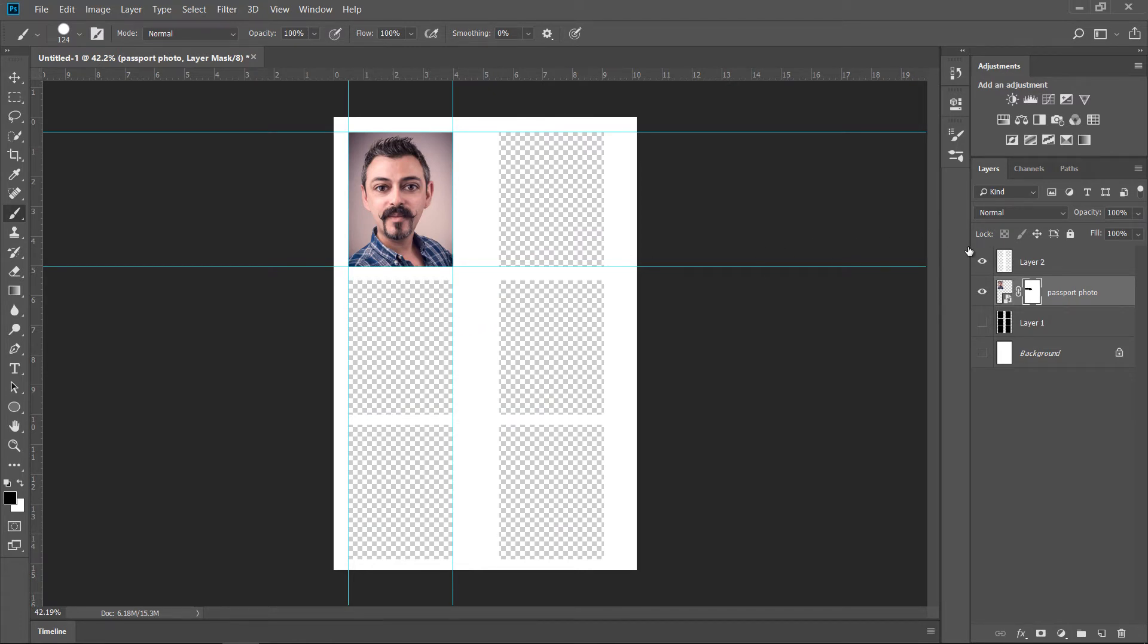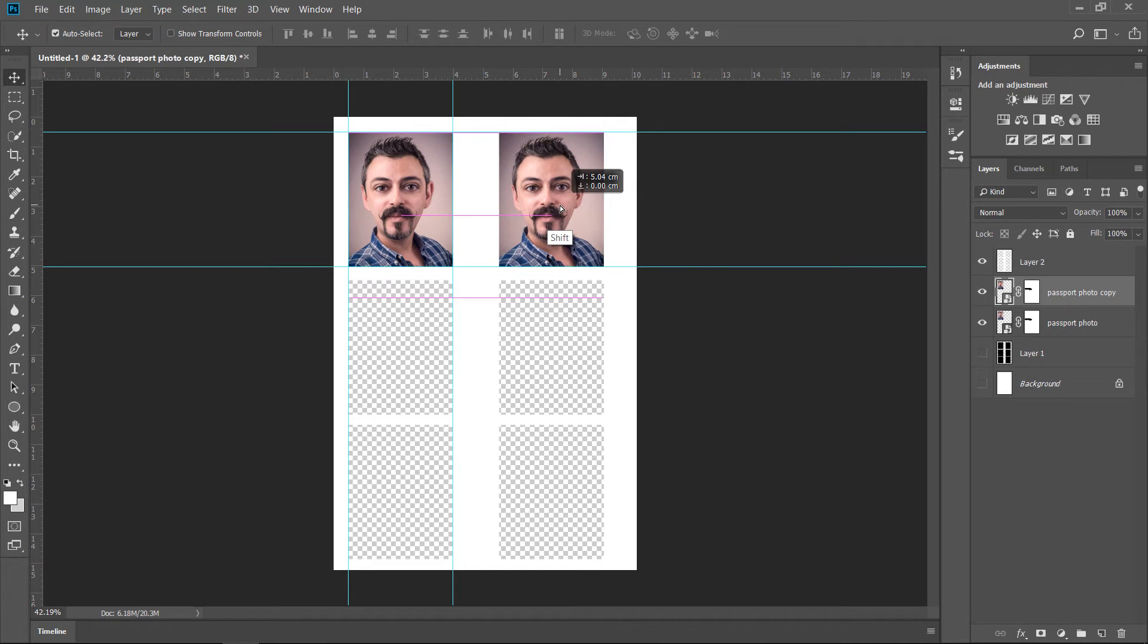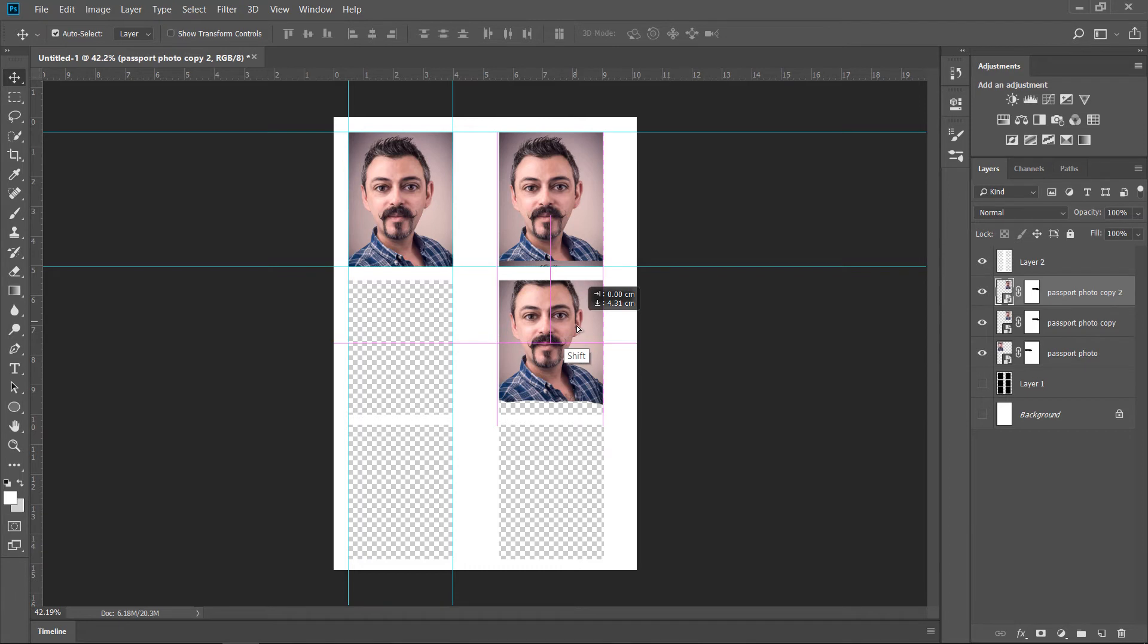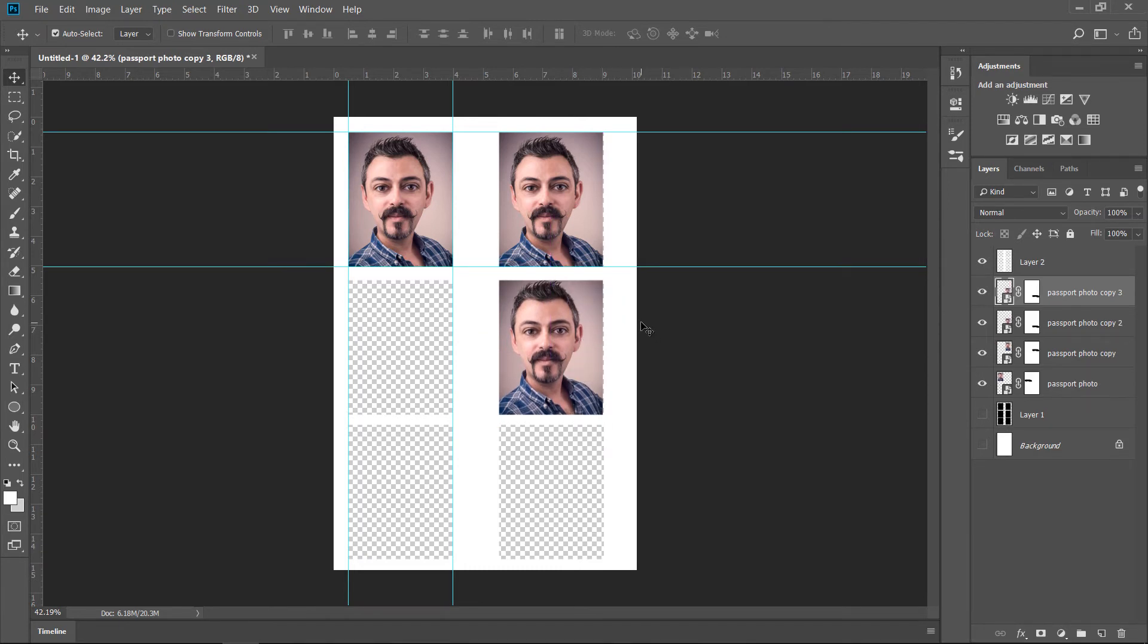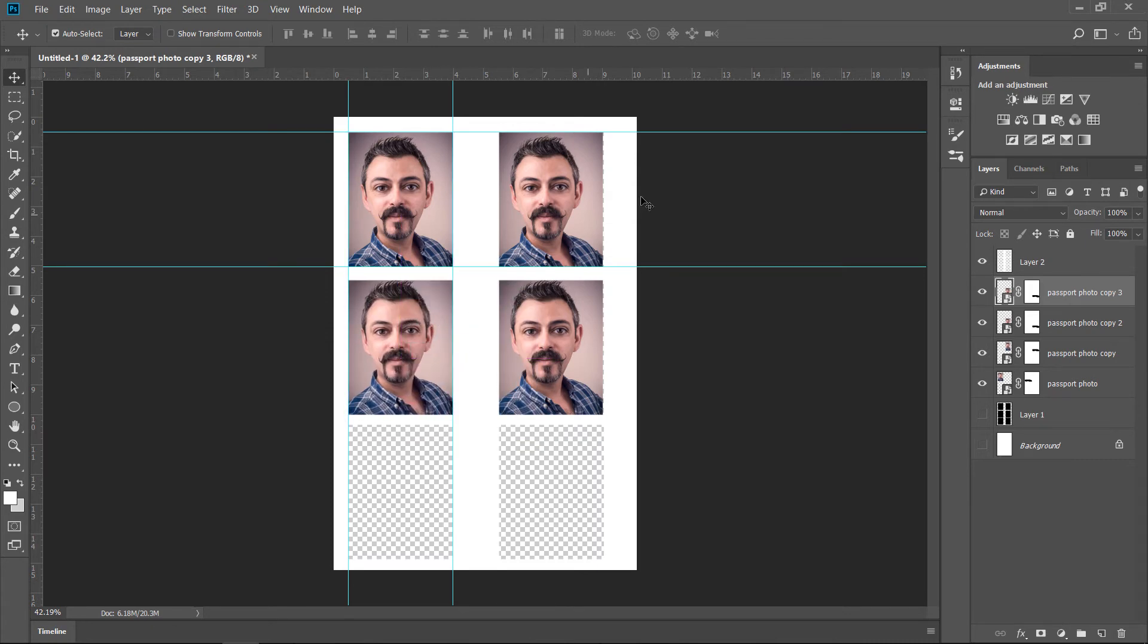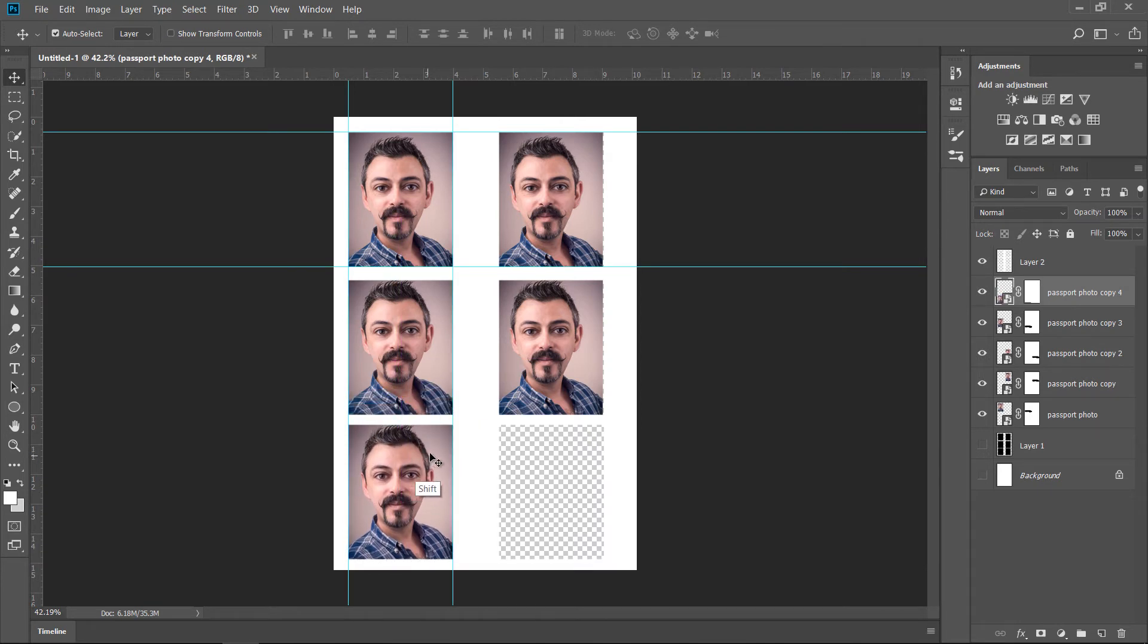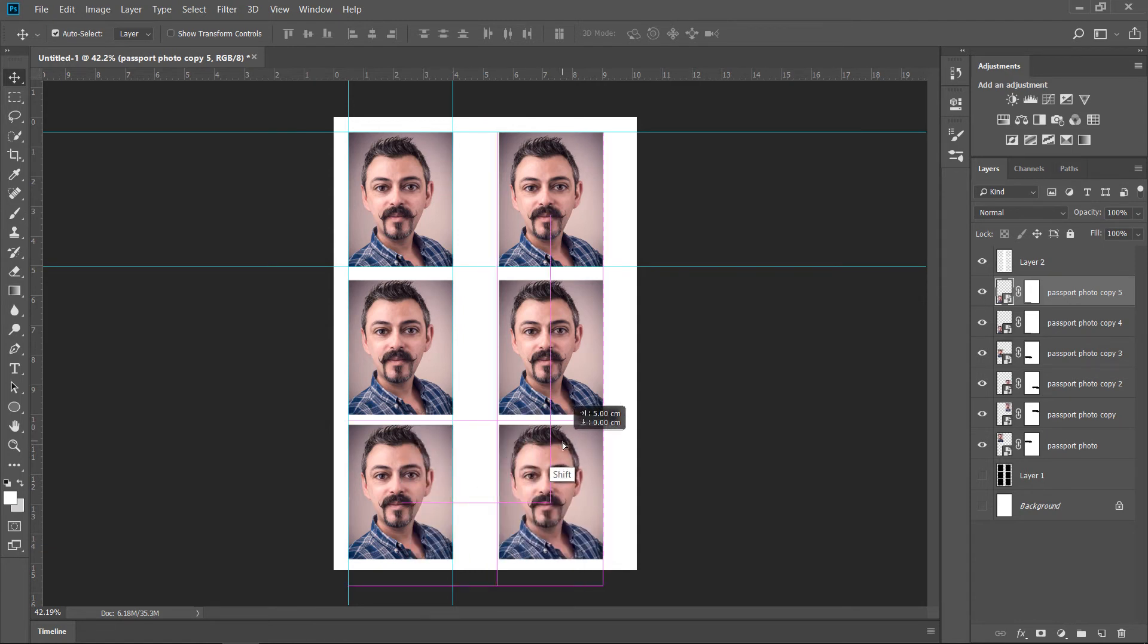And now, all I have to do is Command J Duplicate. V for Move Tool. And bring it to the side. Now Command J, bring it down. Command J. And we have another one. Command J or Control J if you're using a PC. Like this. And Control J or Command J. And there you go.